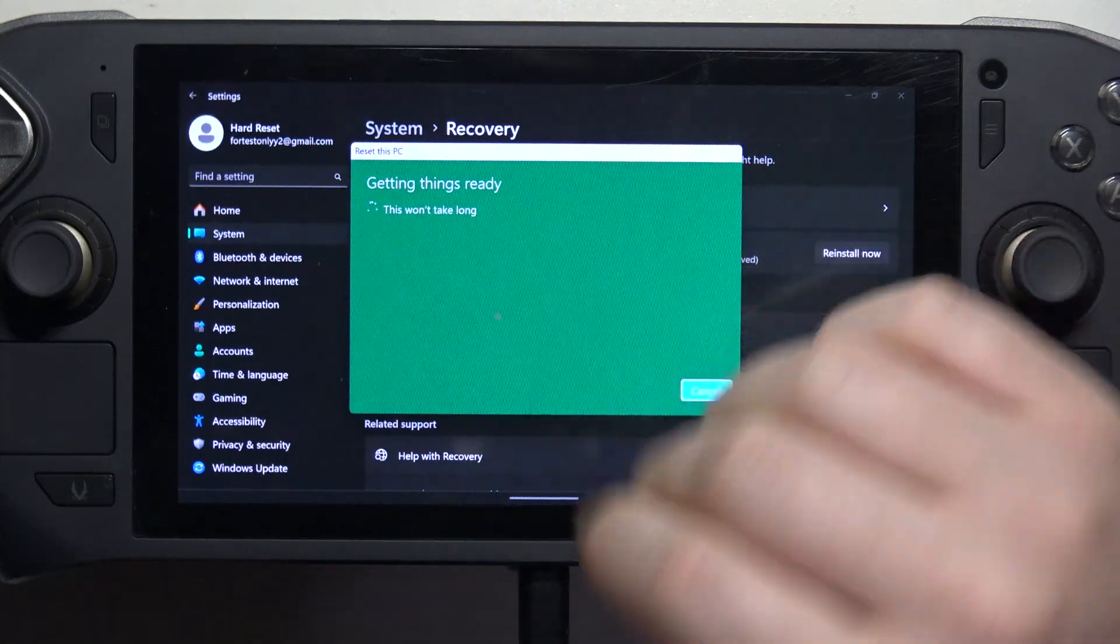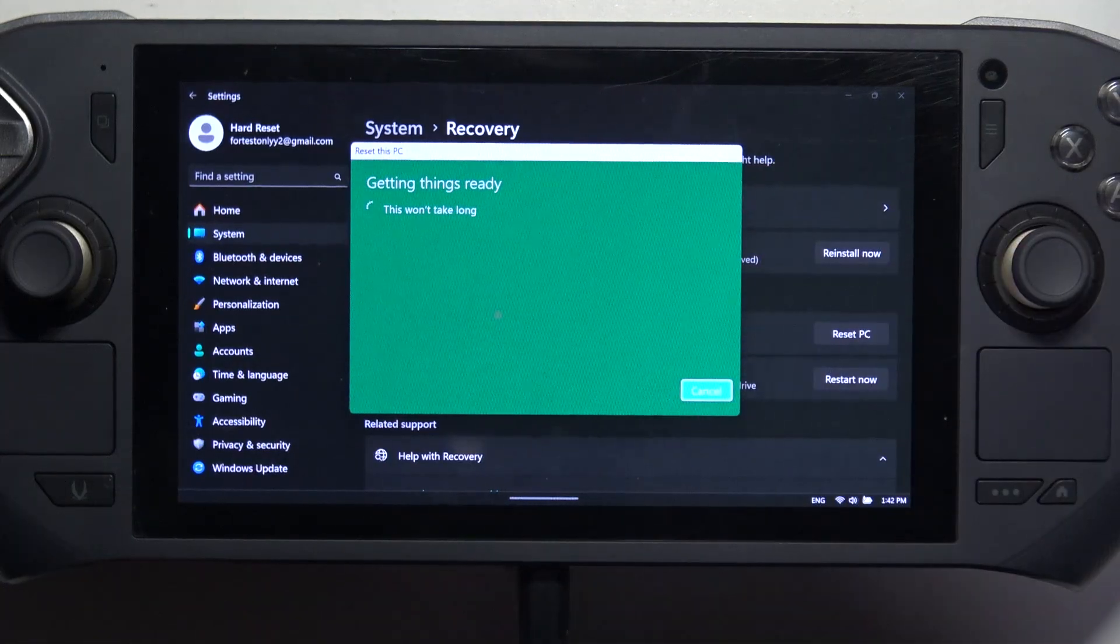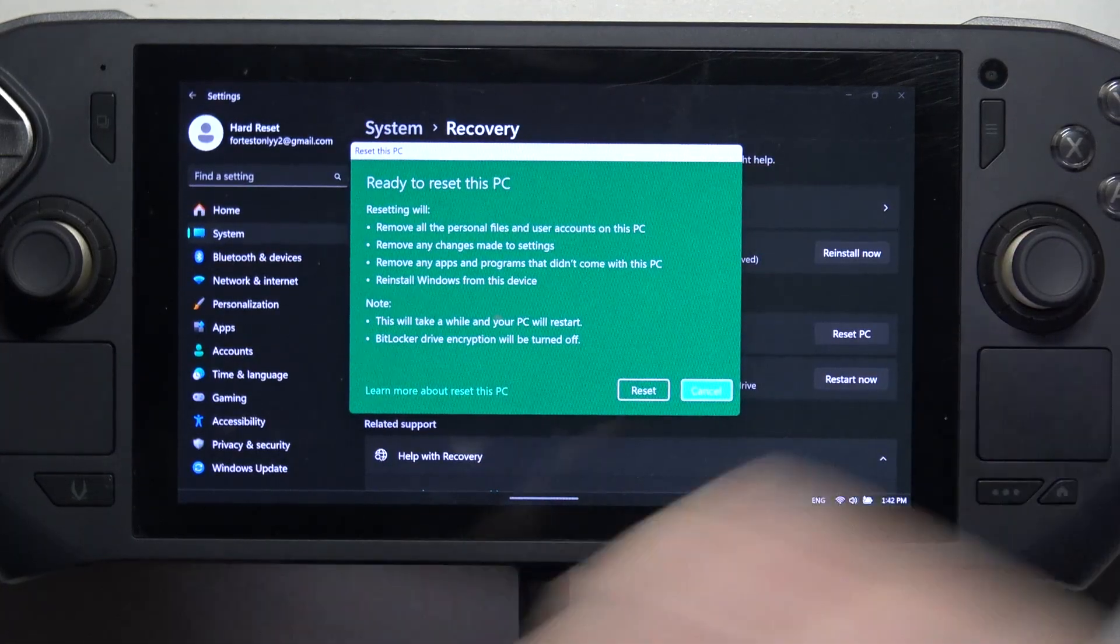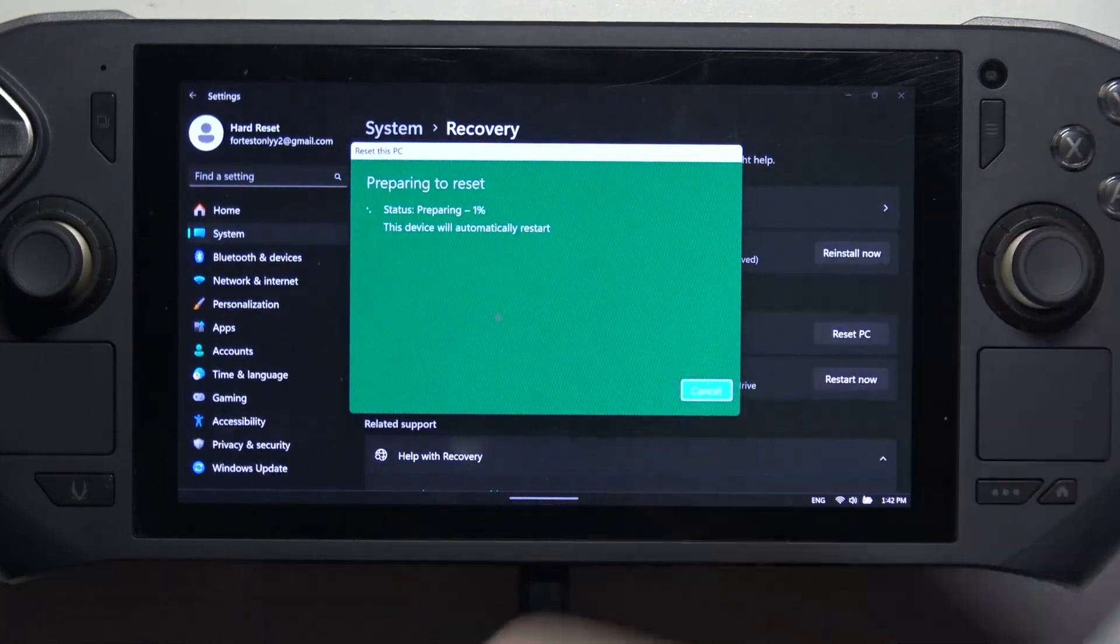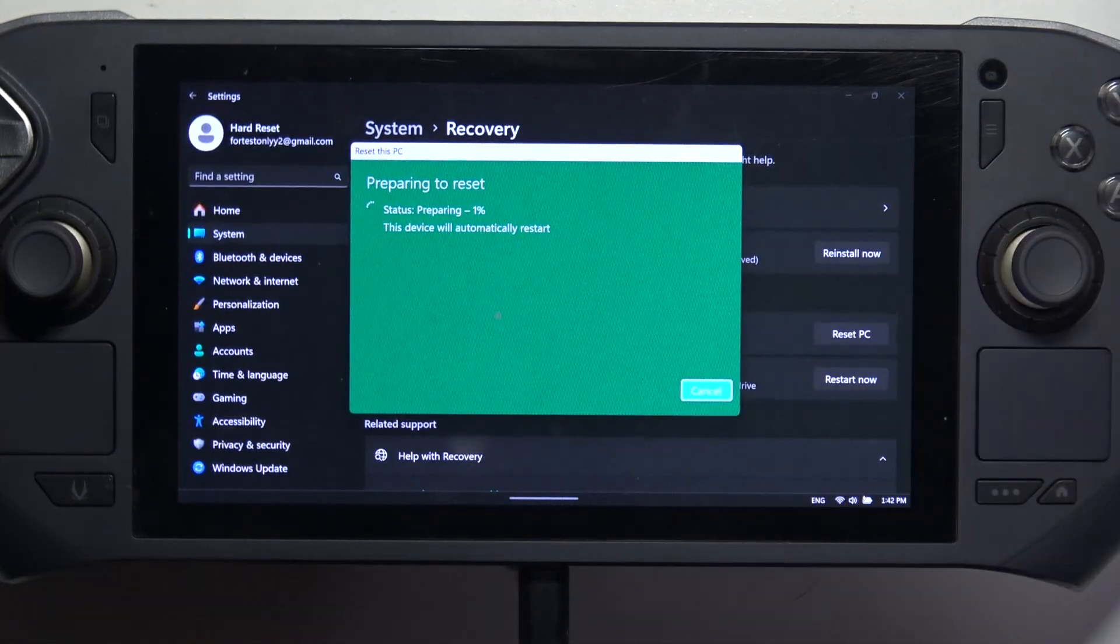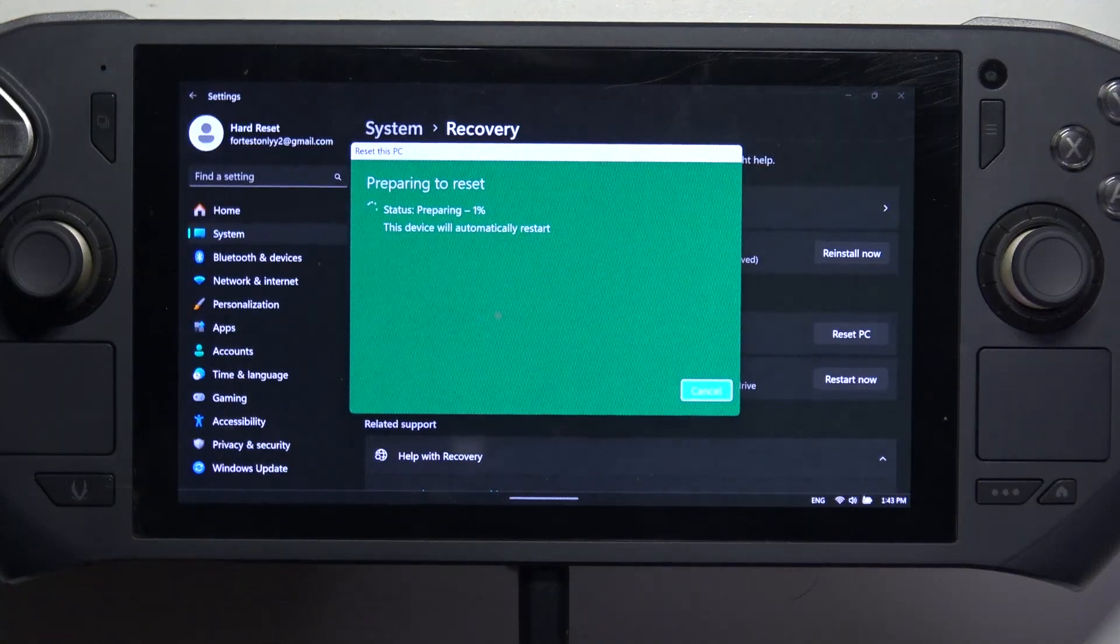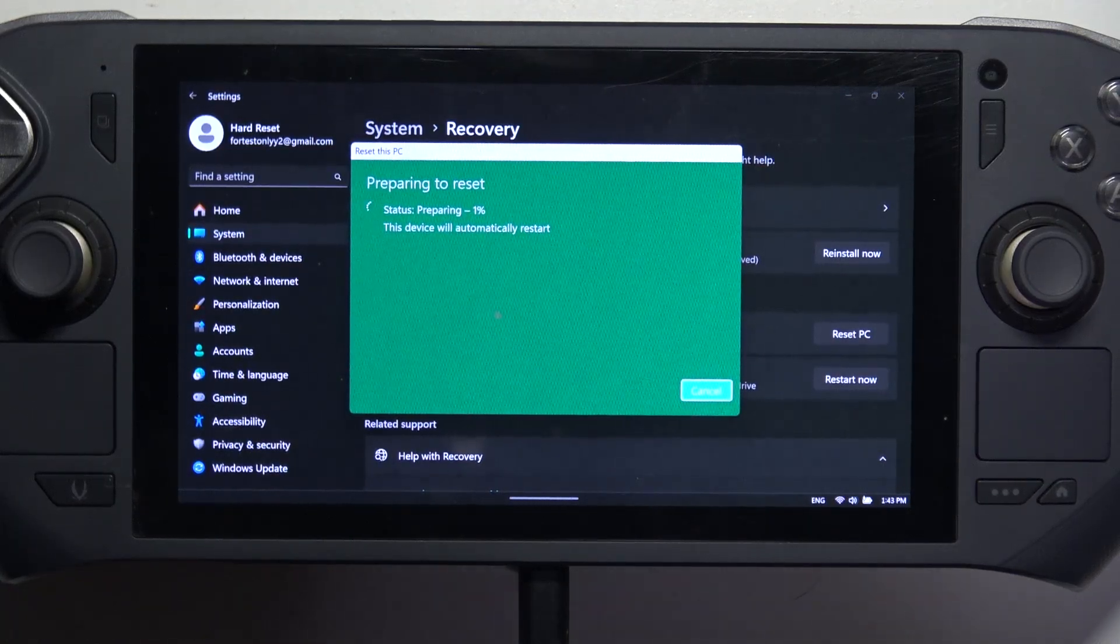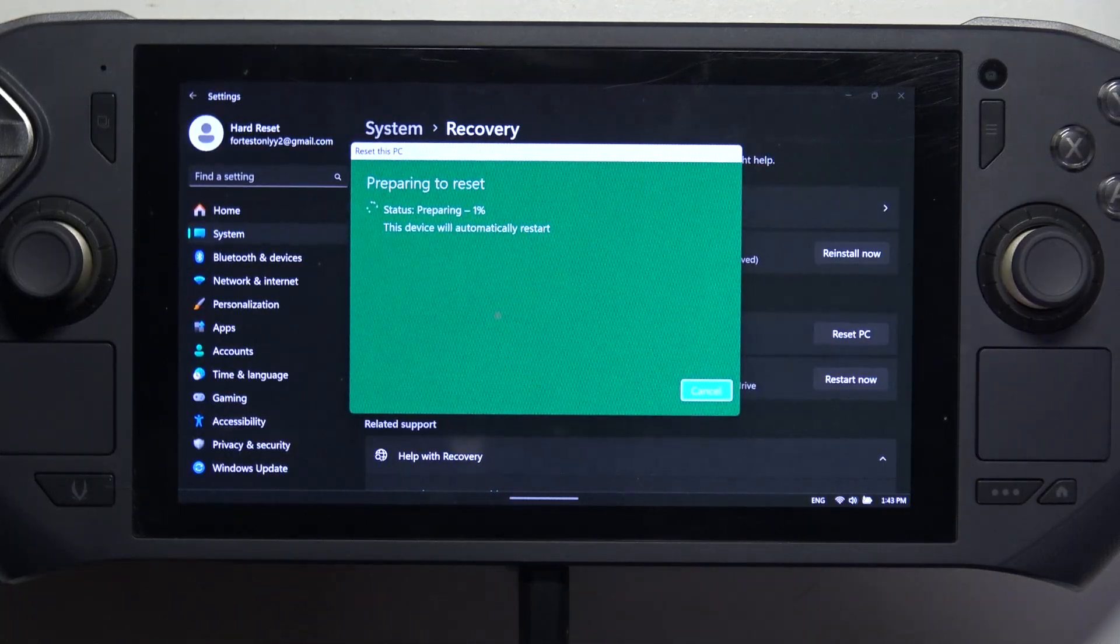Now it will get ready for the reset. Let's confirm it. And the reset should begin.